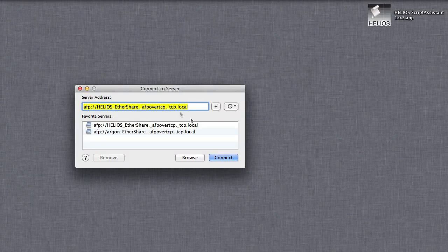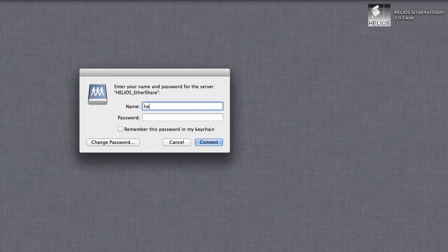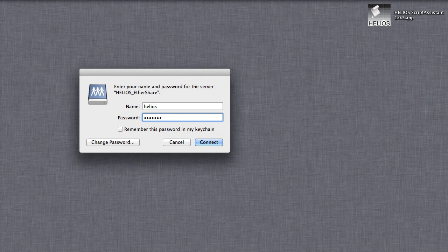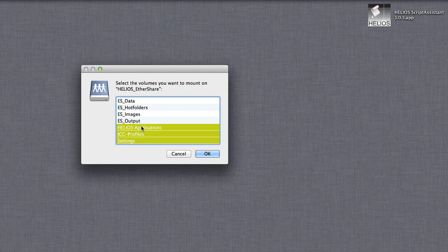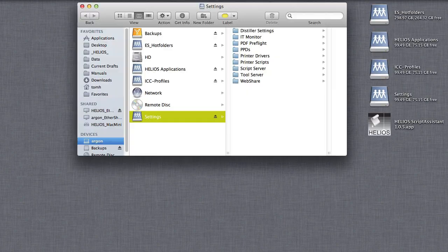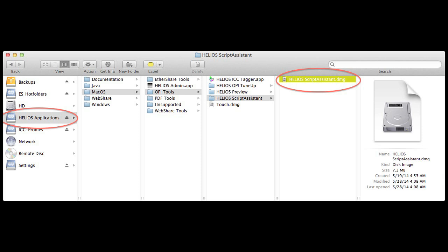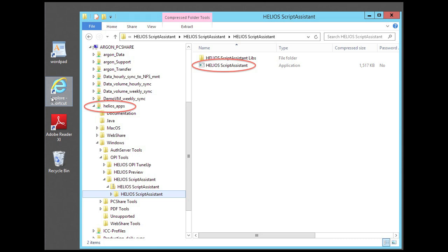Having done that, let's mount three Helios volumes: Helios Applications, ICC Profiles, and Settings. In addition, mount a Helios volume where hot-folders can be created and used. Copy the Script Assistant from the Helios Applications volume to your Mac or Windows workstation.